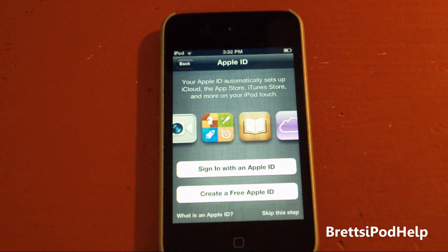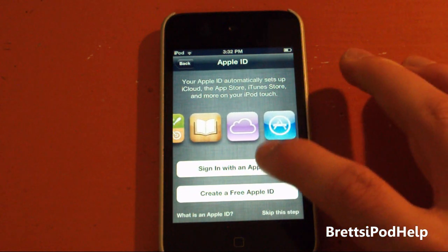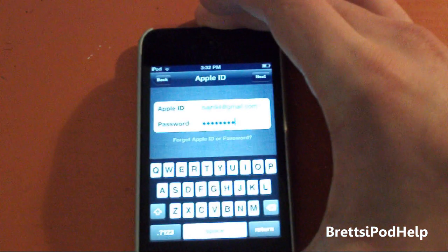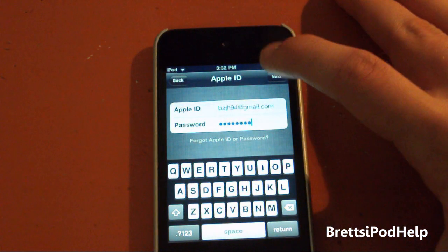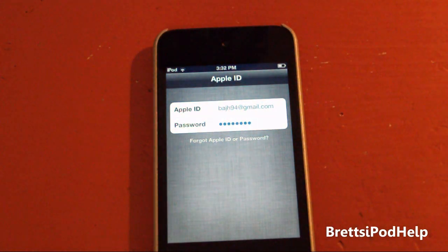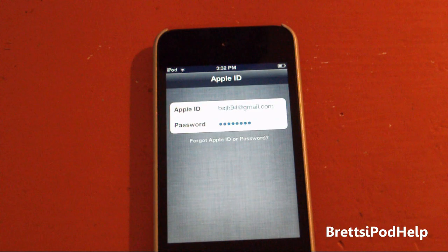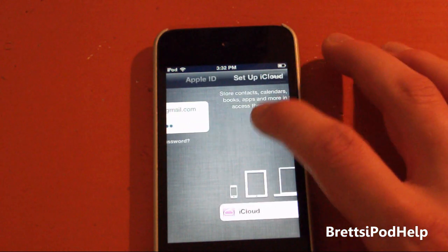And I guess I can sign in with my Apple ID. So why don't we do that now? And my password. So there we go. And now let's tap Next. I'll probably sign in here. There we go. Finally.